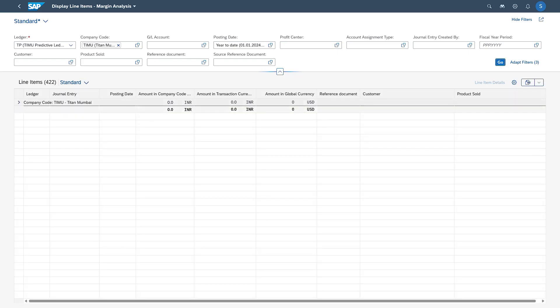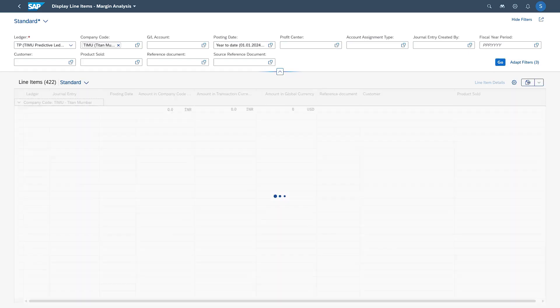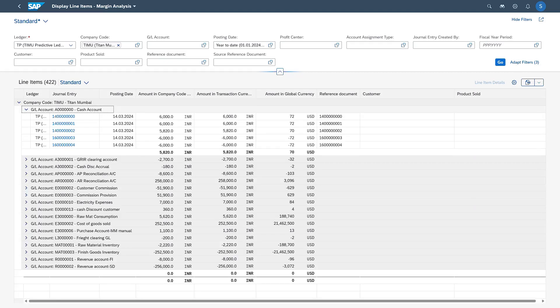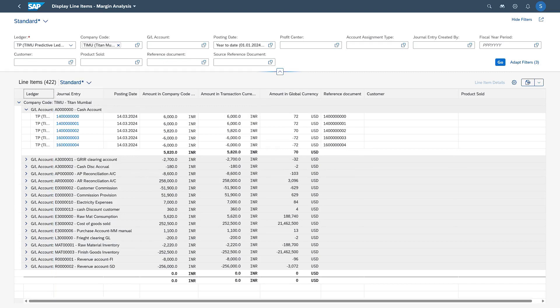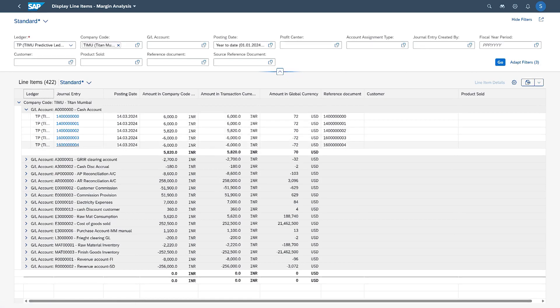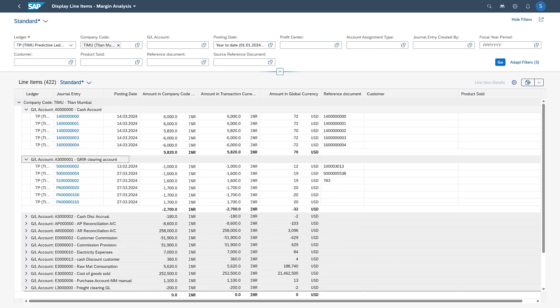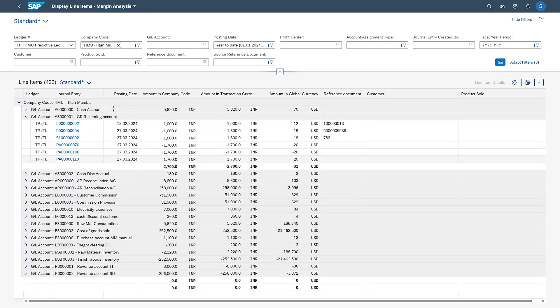So this is the output. If we expand this at each GL level, we can see what profitability documents are posted, what profitability segment documents are posted. Everything posted into profitability analysis in the form of a COPA document can be displayed here. Let us expand on the recent document we have posted. We posted onto our GRAR Clearing Account and also onto our Raw Material Consumption Account.